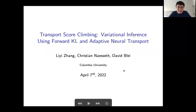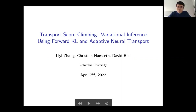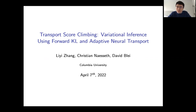Hi everyone. Thanks for the invitation. My name is Li Yizhang and I'm doing my MS in data science at Columbia University. Today I'll talk about our newly proposed method, Transport Score Climbing, which is variational inference that uses the forward KL divergence as objective and adaptive neural transport. This is work done jointly with Christian Nassif and David Bly.